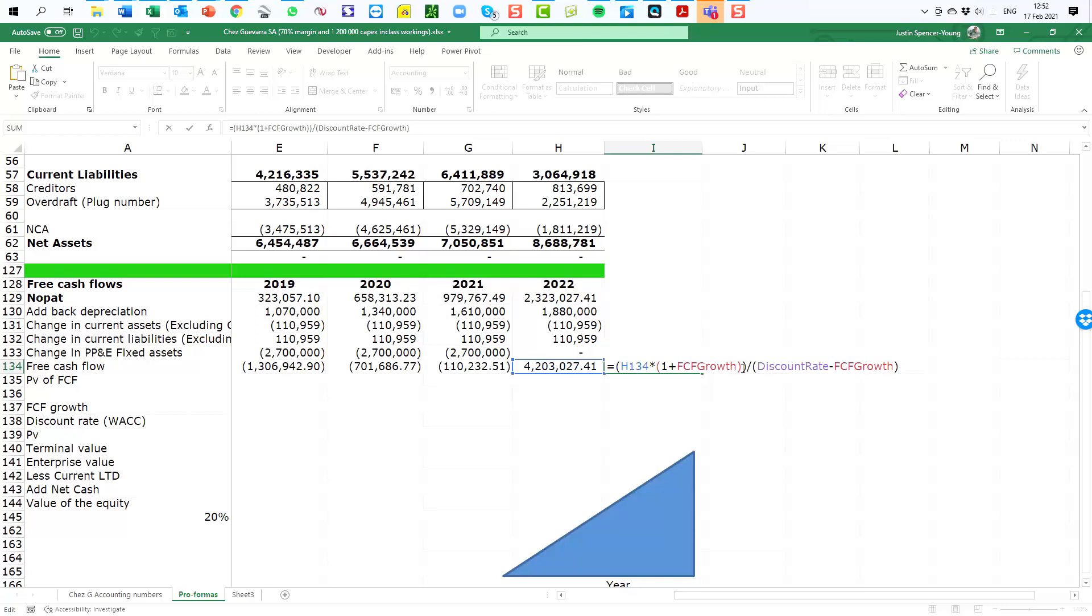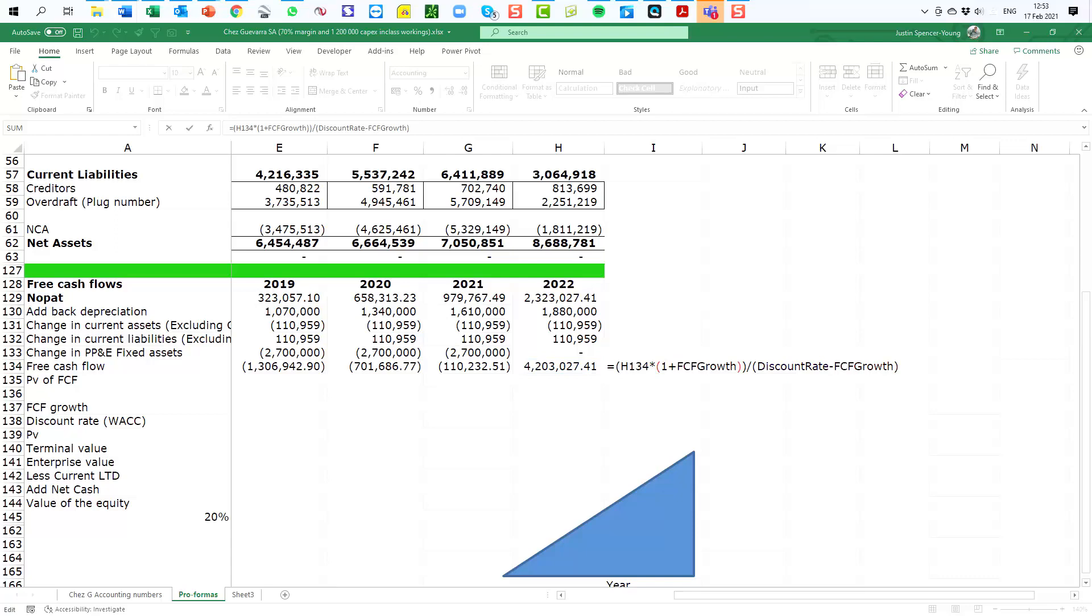So let's break this formula down into effectively two parts. The first part of the formula is accounting for the growth. So it is taking the free cash flow from 2022 and it's multiplying it by one plus the free cash flow growth rate. So I need to remind you of a number that was provided to us in the case.